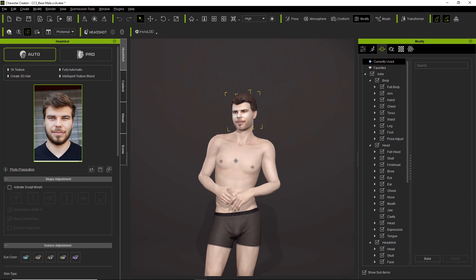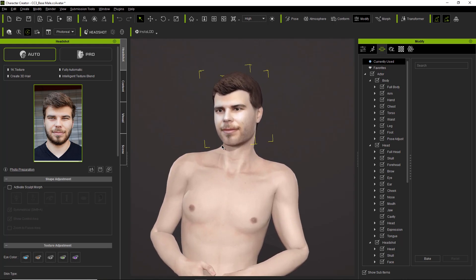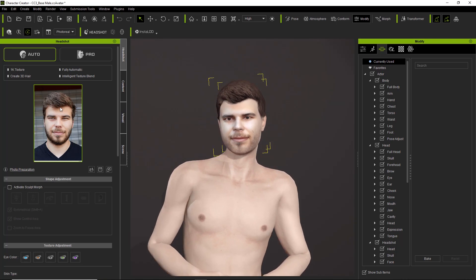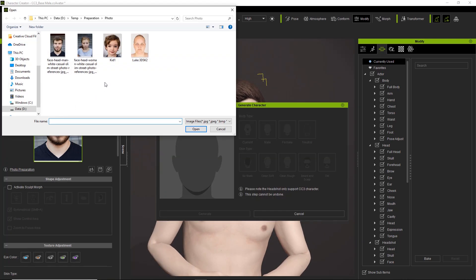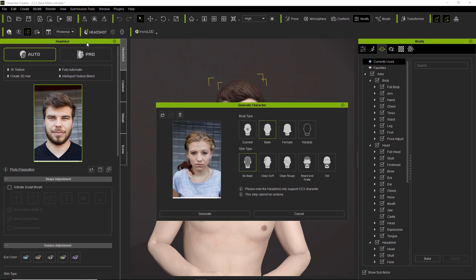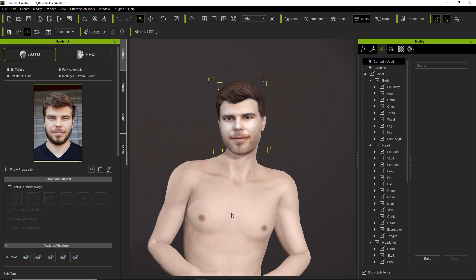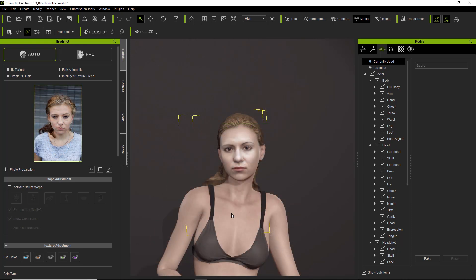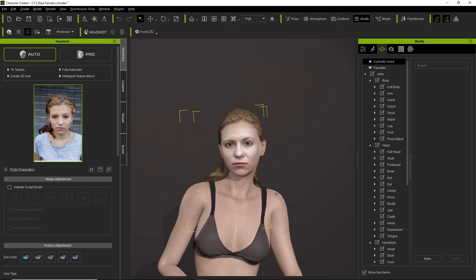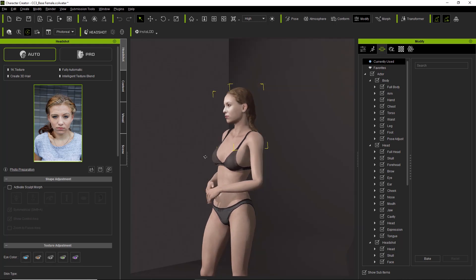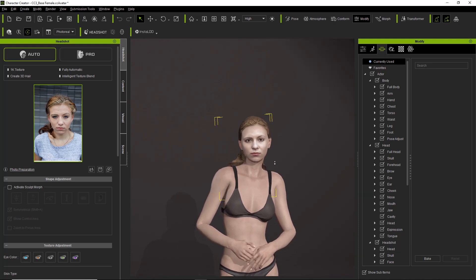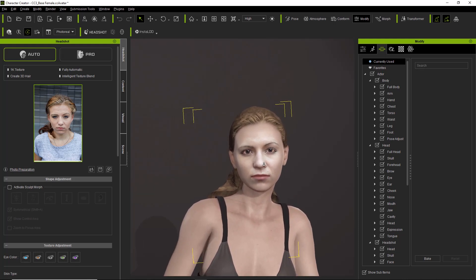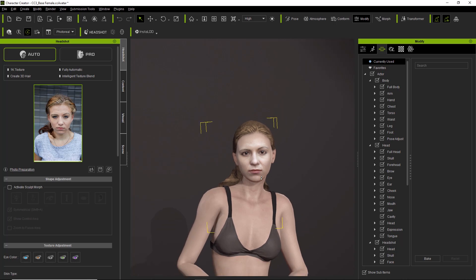Let's take a look at female as well. With the male character on screen, double-click on the image, load the female photo, select female body type, use clean soft, and generate. It will swap out for a female character's body — you can see the female body with automatically generated hair and face. All of that can be tweaked as much as you want later on.